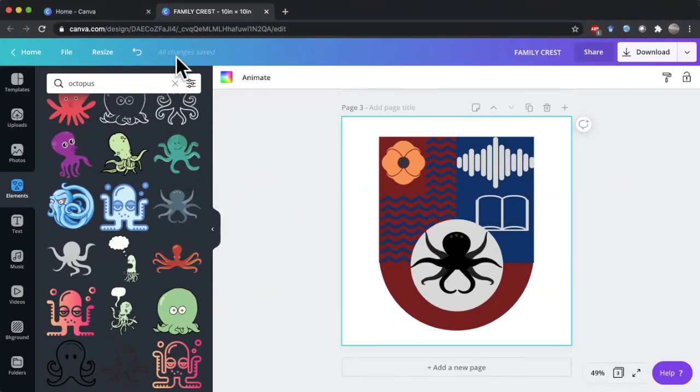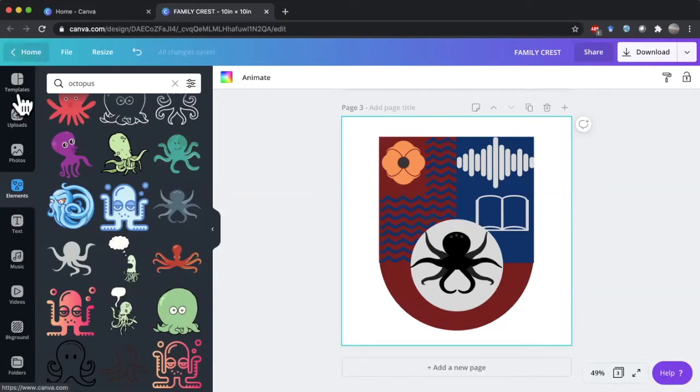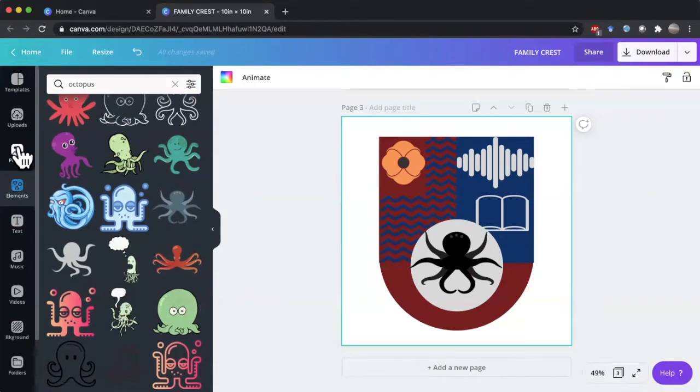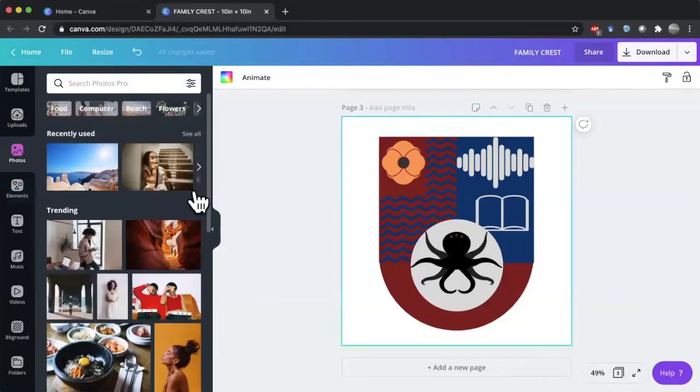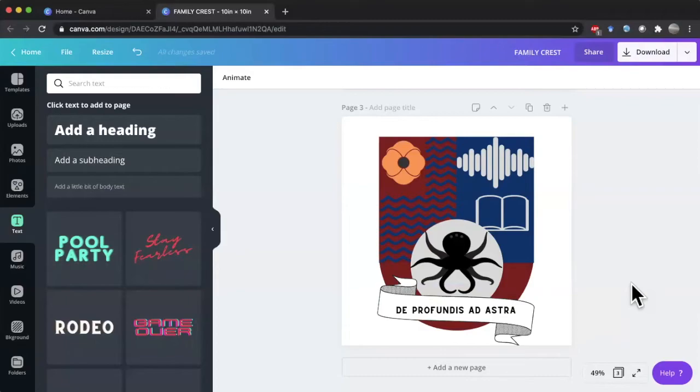So next, you want to pick some sort of motto that you feel represents yourself. Traditionally, they are in Latin, but you don't have to pick Latin. It could be the language of your choice. It could be in English. It could be in more symbols or runes if you want. I'm going to pick Latin just because I'm kind of basic. So my motto is de profundis ad astra, which is Latin for from the depths to the stars. It's kind of tying back into this ocean theme, but also speaking to my passion and interest in all things astronomy.